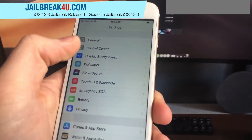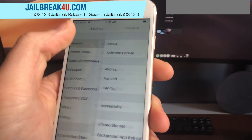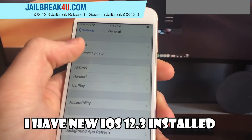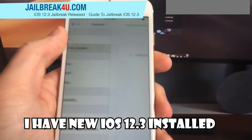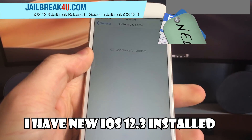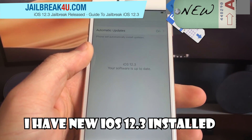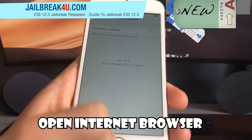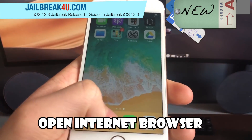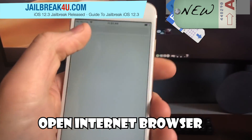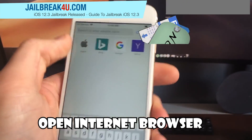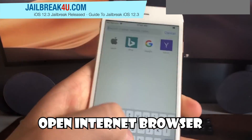Welcome back guys, it's your favorite YouTuber again. In this video, I'll show you an awesome guide on how you can jailbreak any iPhone or iPad. To do that, we're going to have to open our internet browser on our iOS device.